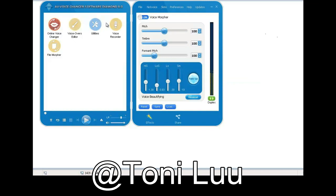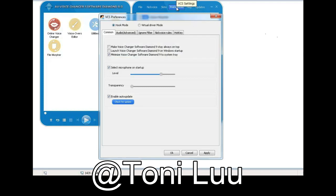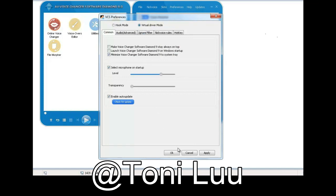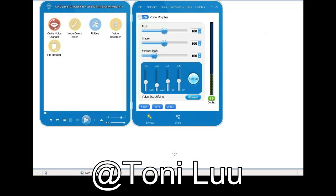Steps to Take: First, switch Voice Changer Software Diamond 9.0 to Virtual Audio Device Mode (VAD Mode). On Voice Changer Software Diamond 9.0 Main Panel, click Preferences to open the VX Preferences window. In the Preferences window, we will change Hook Mode to Virtual Audio Driver Mode. Check Virtual Driver Mode, then click the OK button to apply the new settings and close the Preferences window.